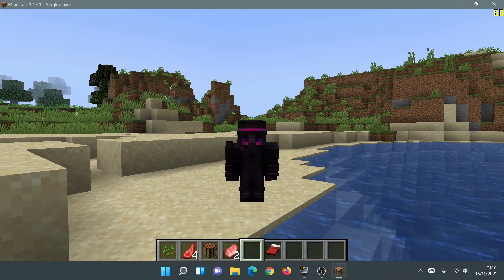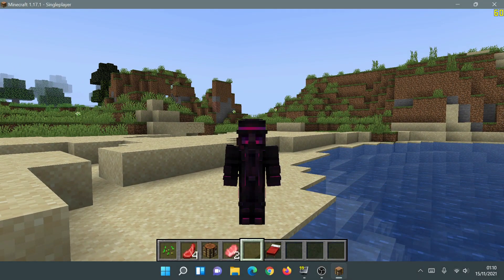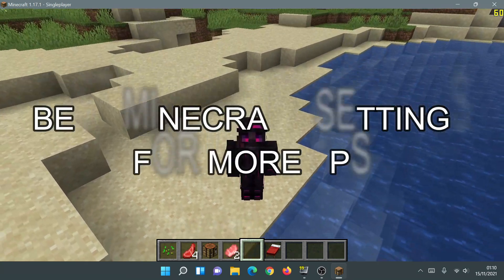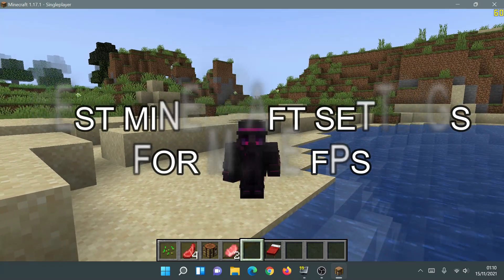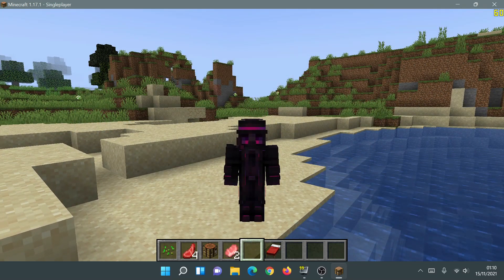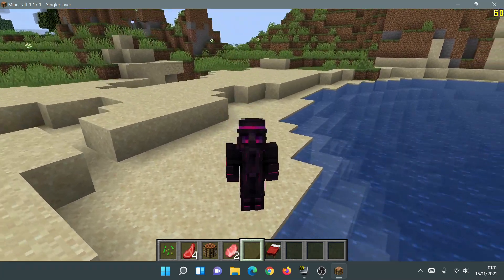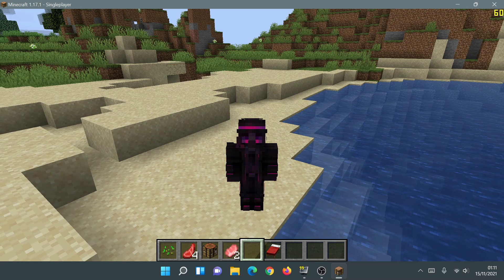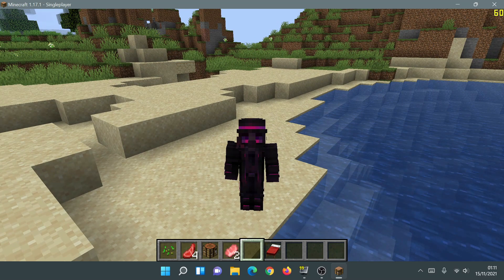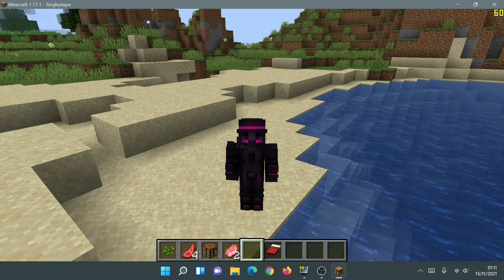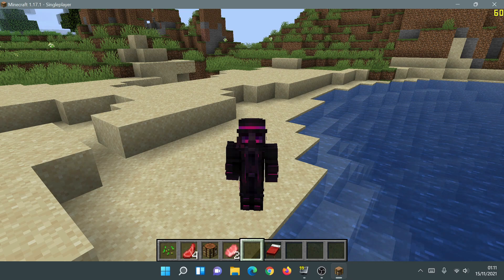Welcome back to another Minecraft Java video. Today we're going to be looking at the best settings for Minecraft Java Edition to get the most performance and FPS boosts. I'm currently running the latest version, which is 1.17.1, and I'm going to be doing this without any mods — no OptiFine and no Sodium. This is purely going to be vanilla-based settings.